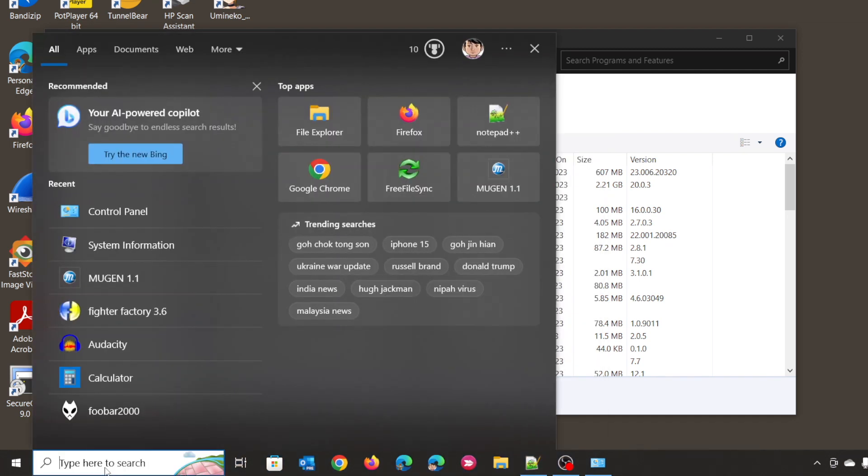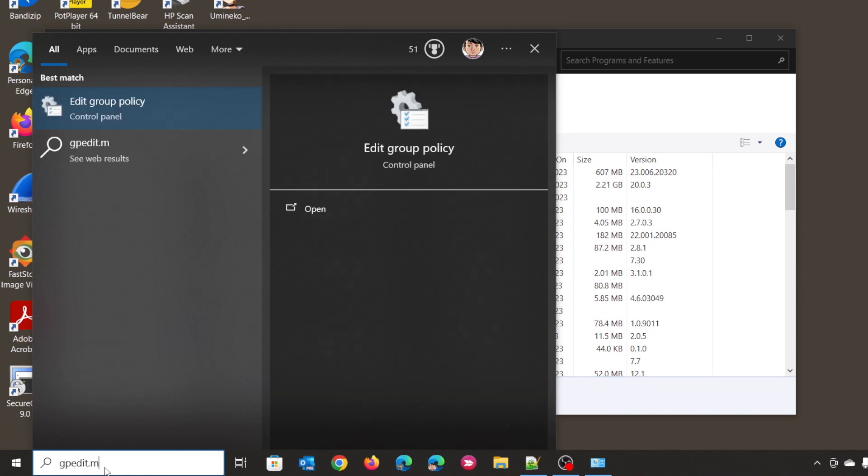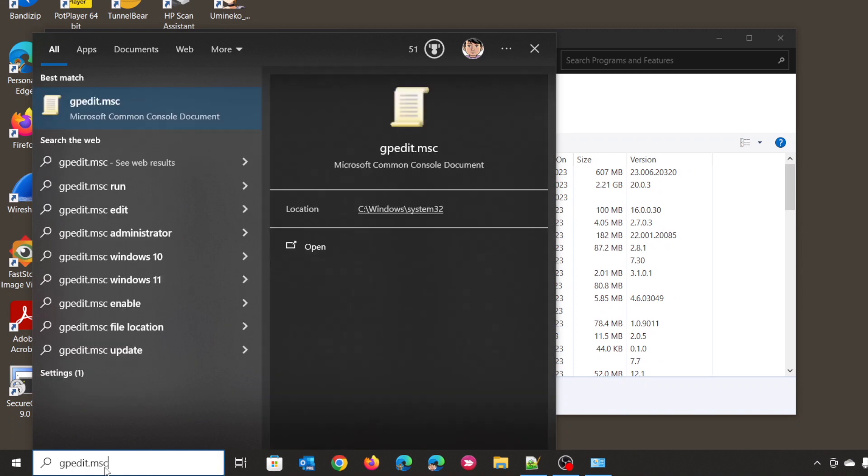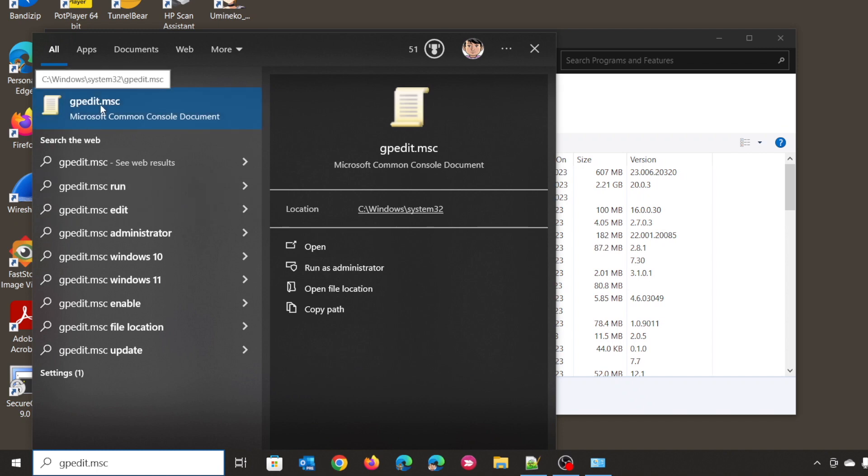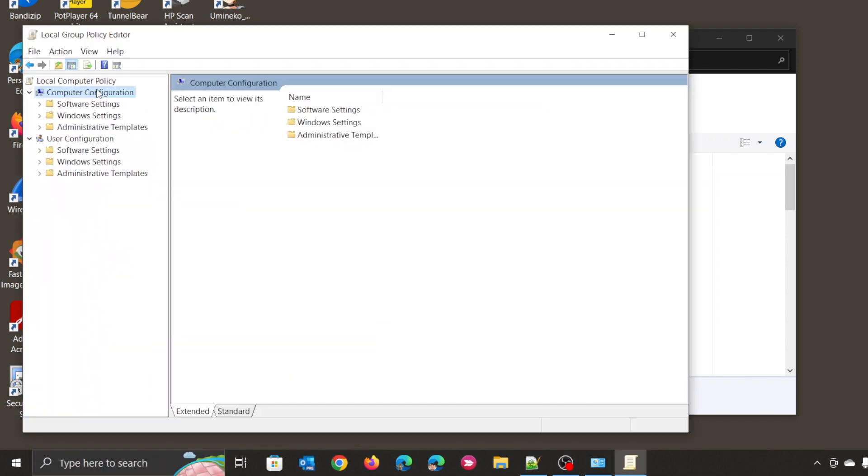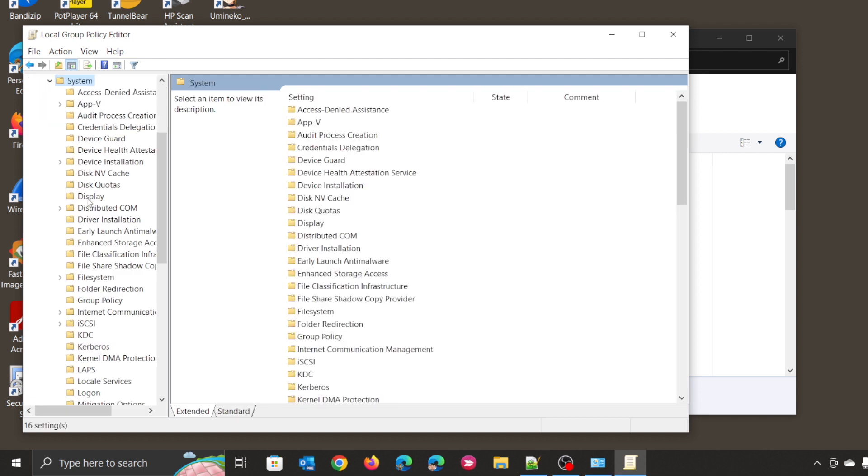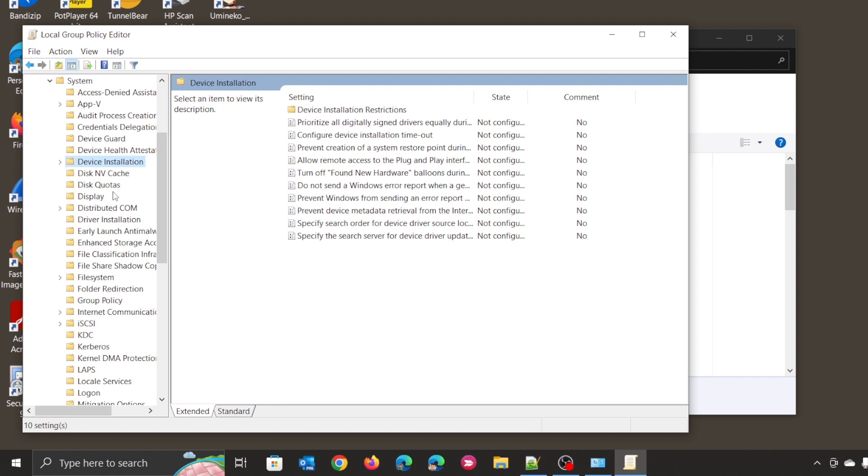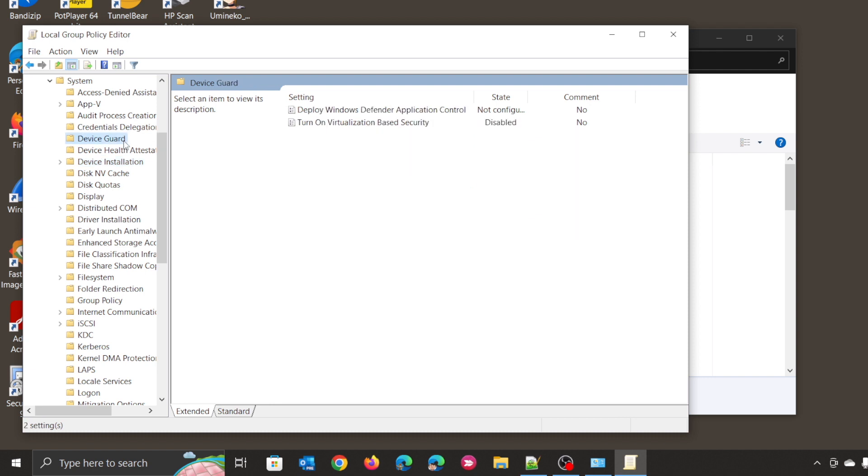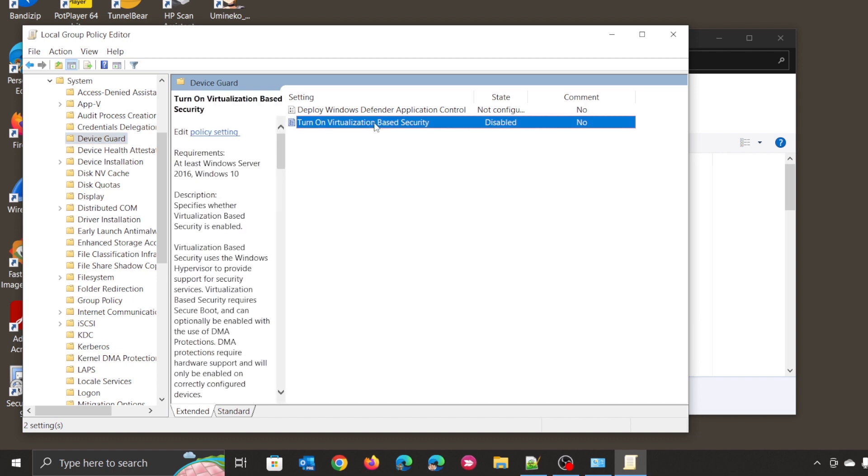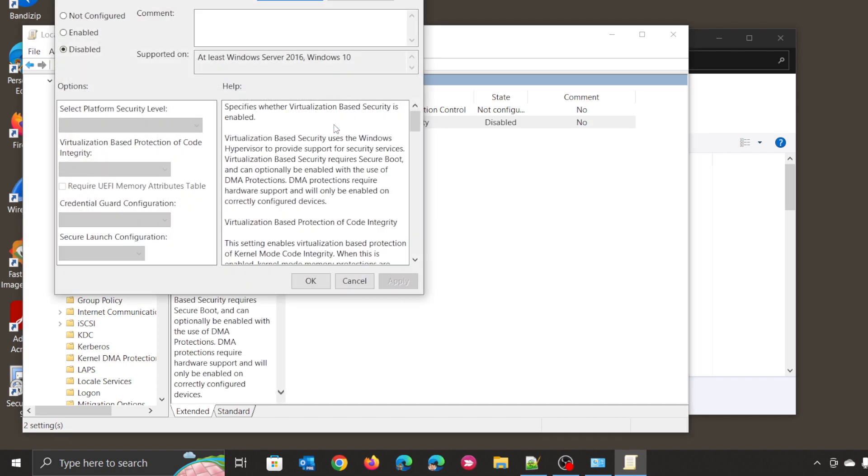Next, search gpedit.msc Group Policy Editor. At Computer Configuration, click Administrative Templates, click System, and click Device Guard. Make sure Turn On Virtualization-Based Security is being disabled. Set to disable. After that, reboot your Windows.